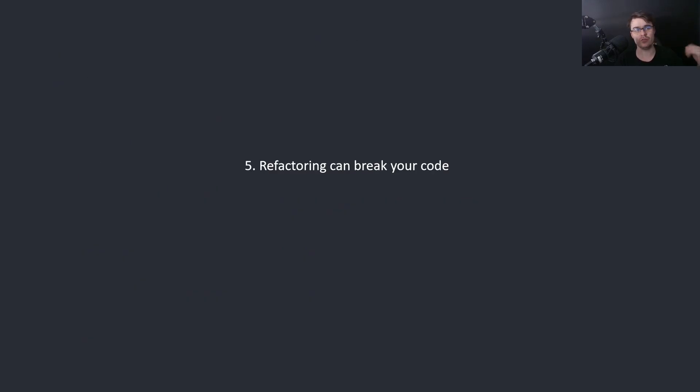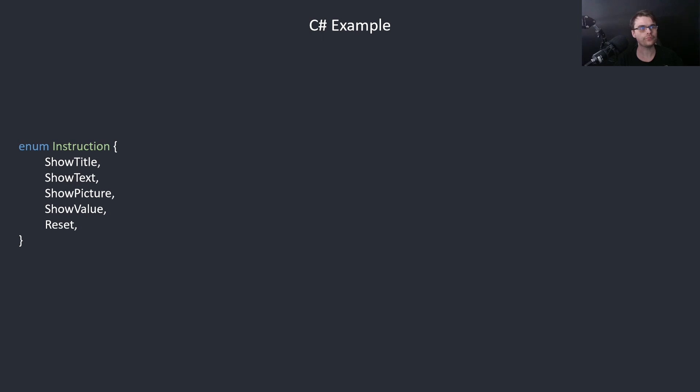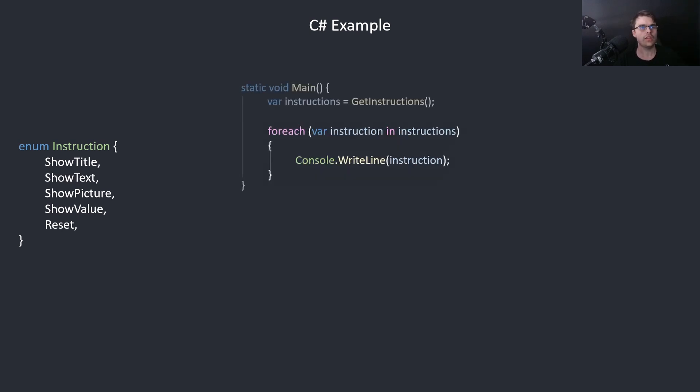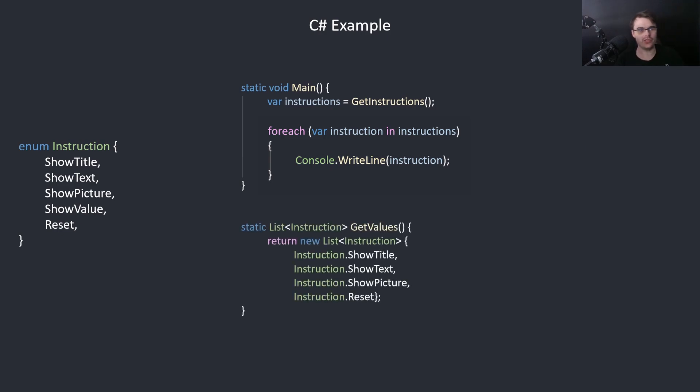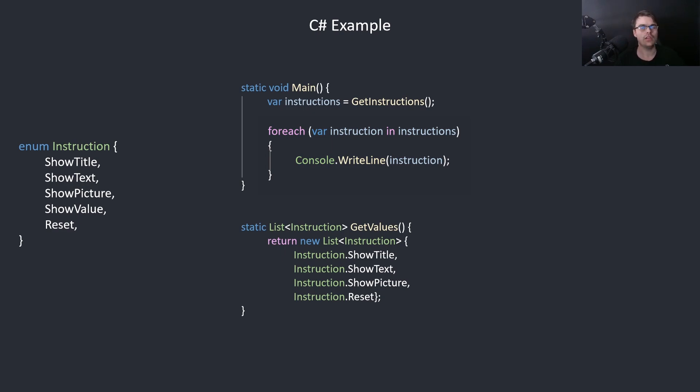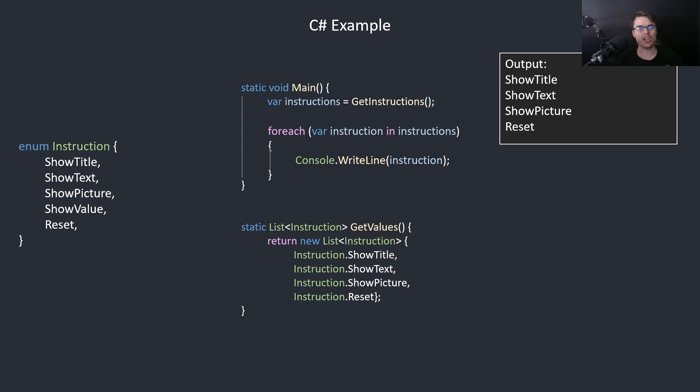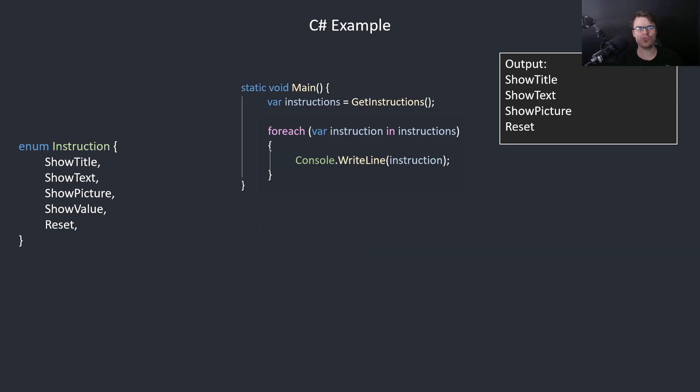Number five: Refactoring can break your code. Here we have an enum list of instructions and then we just get the instructions and then print them. We could do other things, it doesn't matter. But what is instructions again? We don't know. We have to look at the function. So it's a static list of instructions, that makes sense. We print them, it works. But what happens if someone changes them to an array? Now it's an array. Of course this would still work, but you don't actually know if it changed from a list to an array.